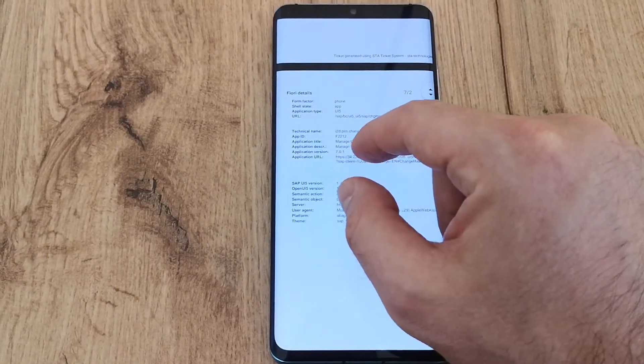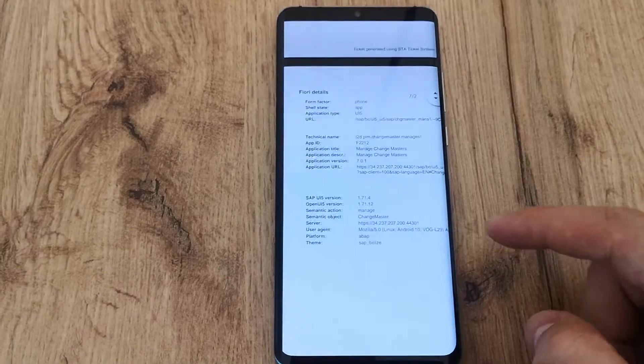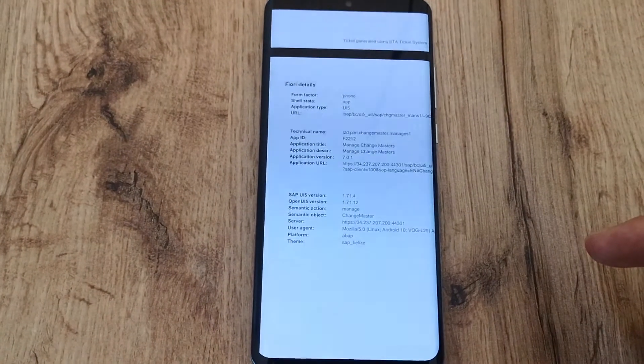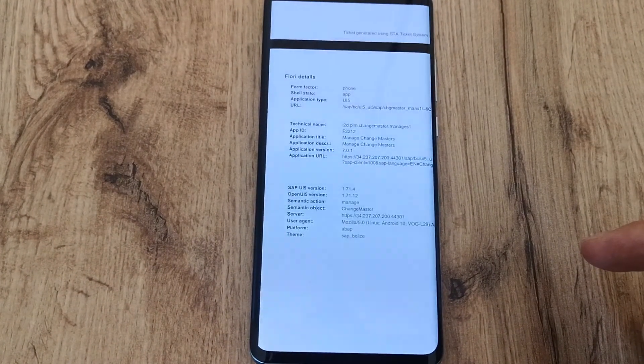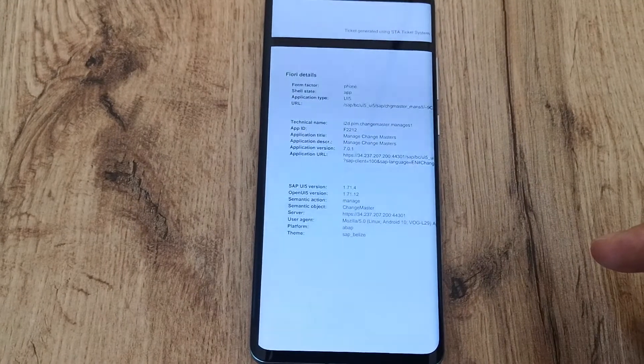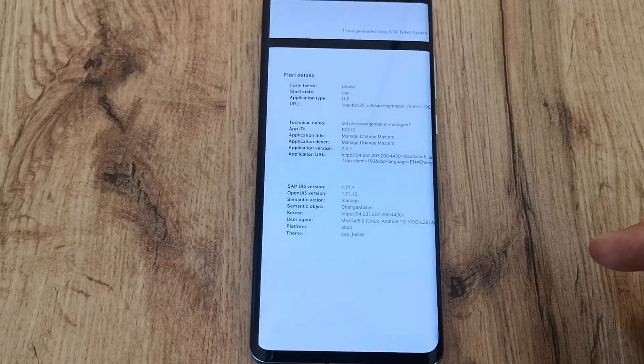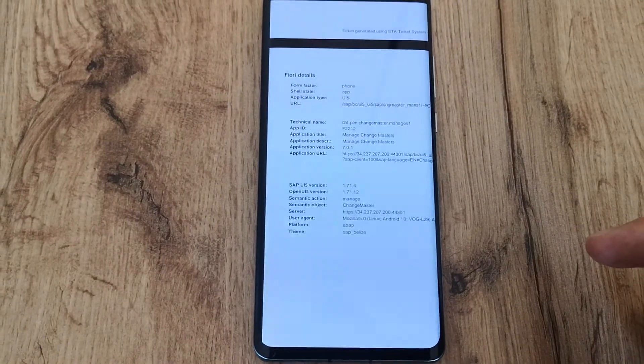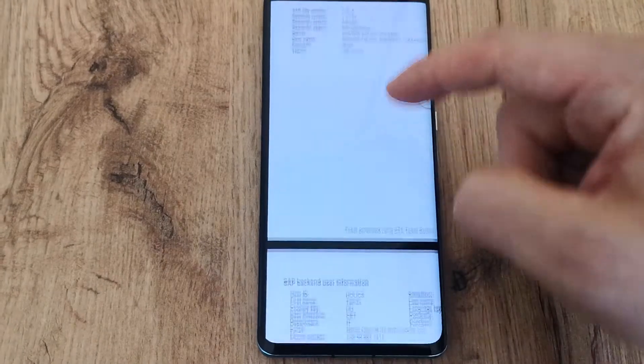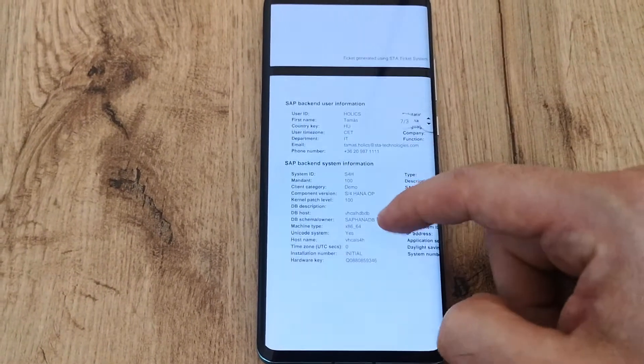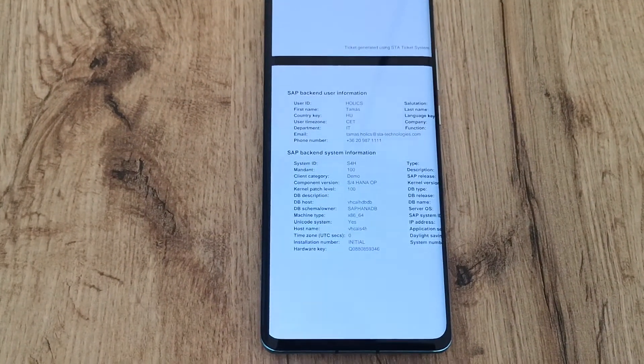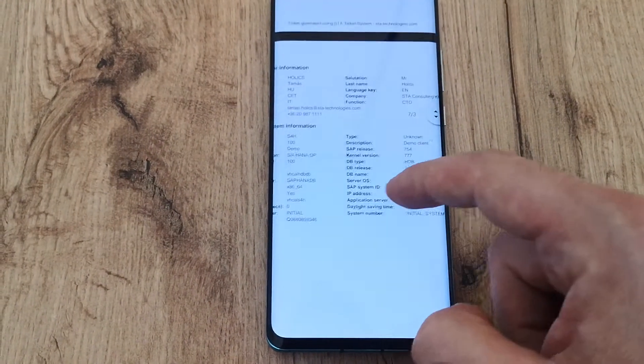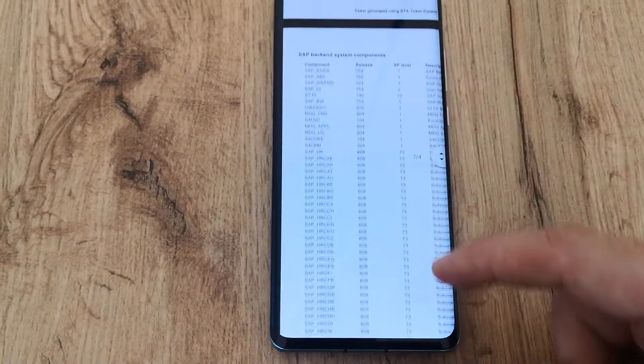So you can see that the form factor was phone, it was a UI5 app with all the version information, app ID, description, title, platform, theme, and so on. And of course we have all the details of the SAP user, the backend system, and so on. So all the details are added to the ticket.